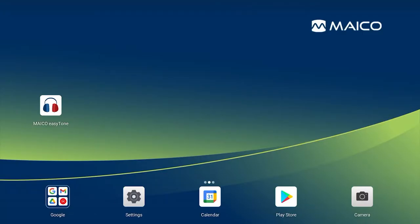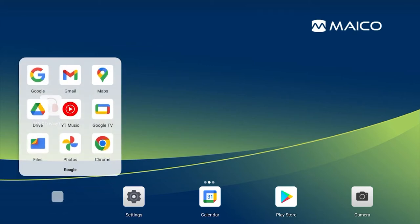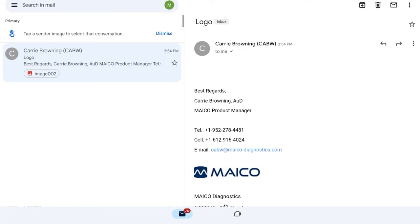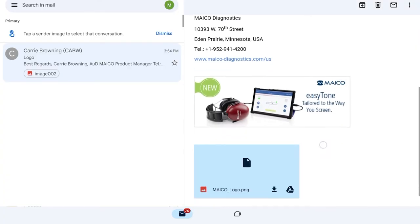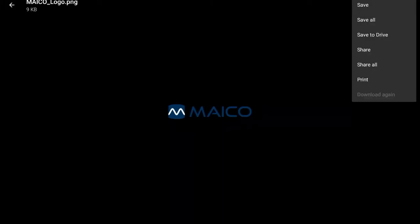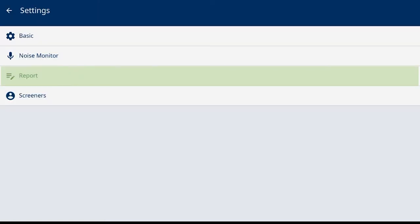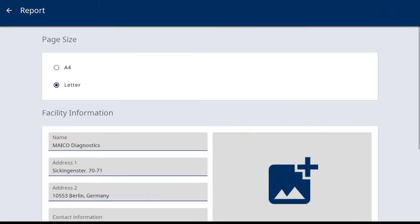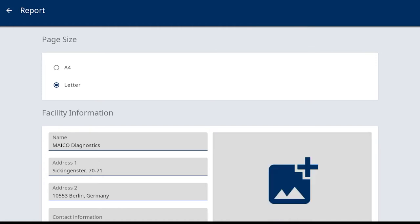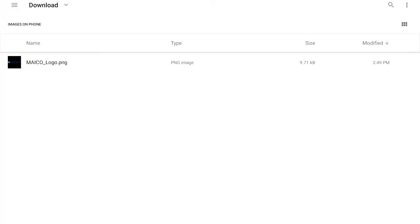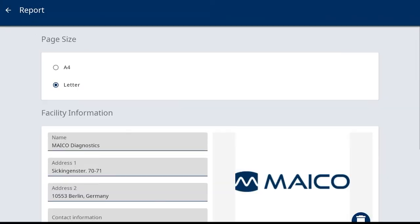Option one is to email the logo to the email account already set up on the tablet. Go to the email app to open the attachment. Select the ellipse in the top right corner and select save. Go to the report settings and select the add image icon. This will take you to the download folder to select the logo file and import into the report settings.